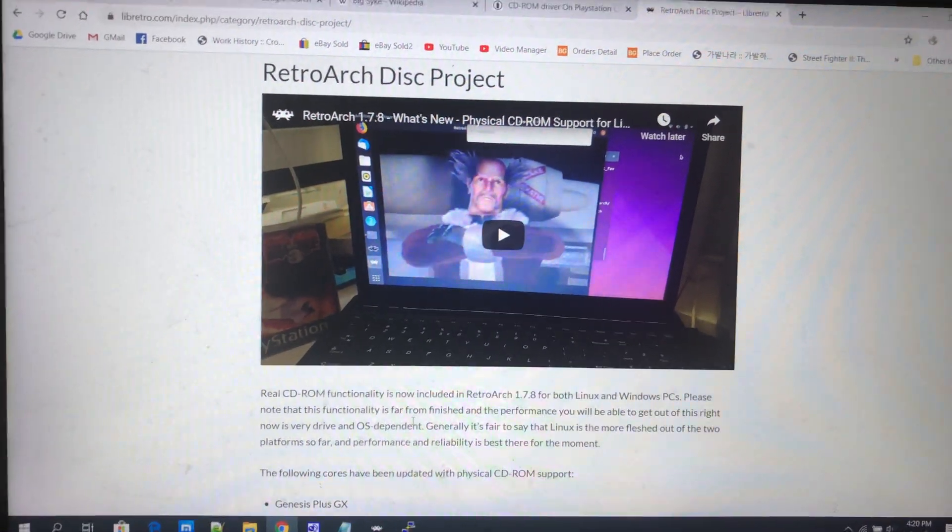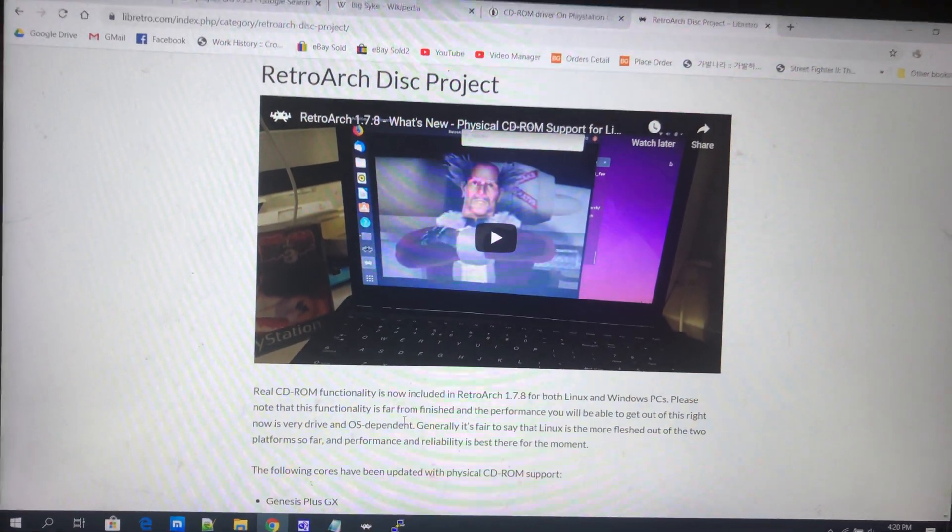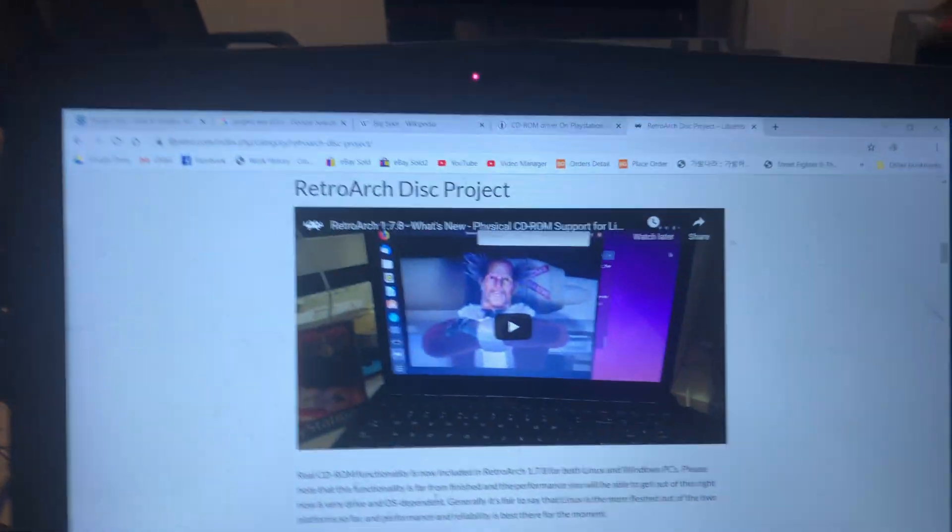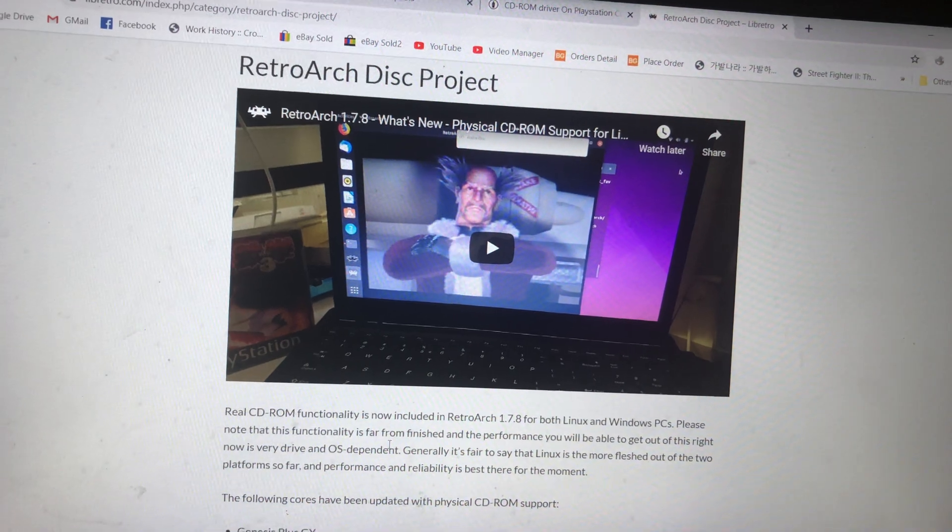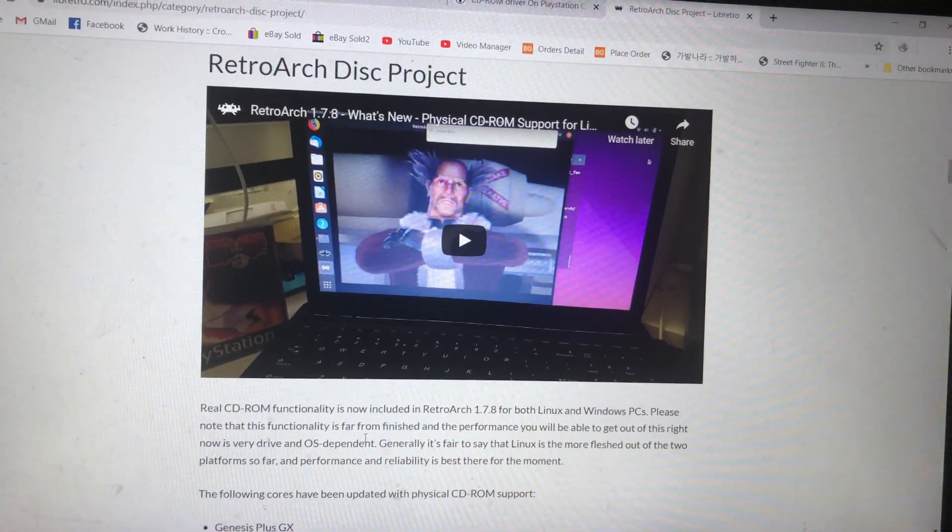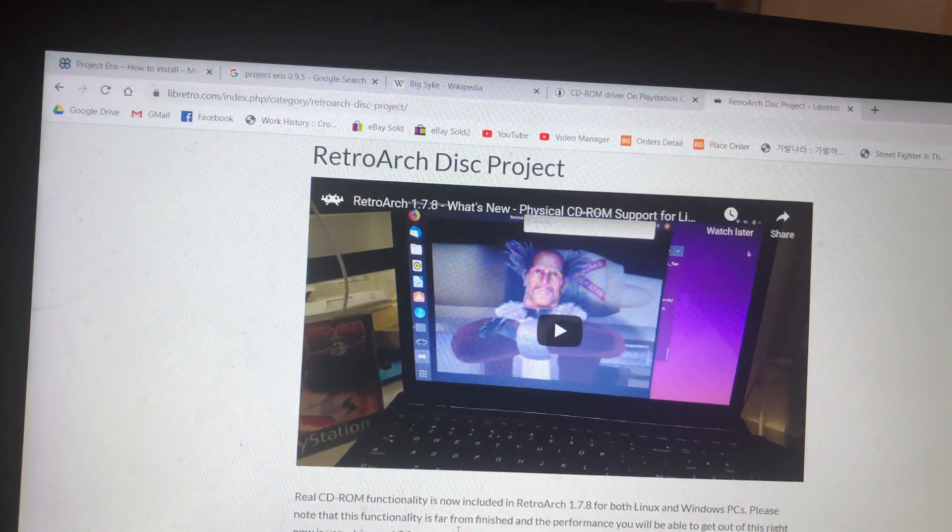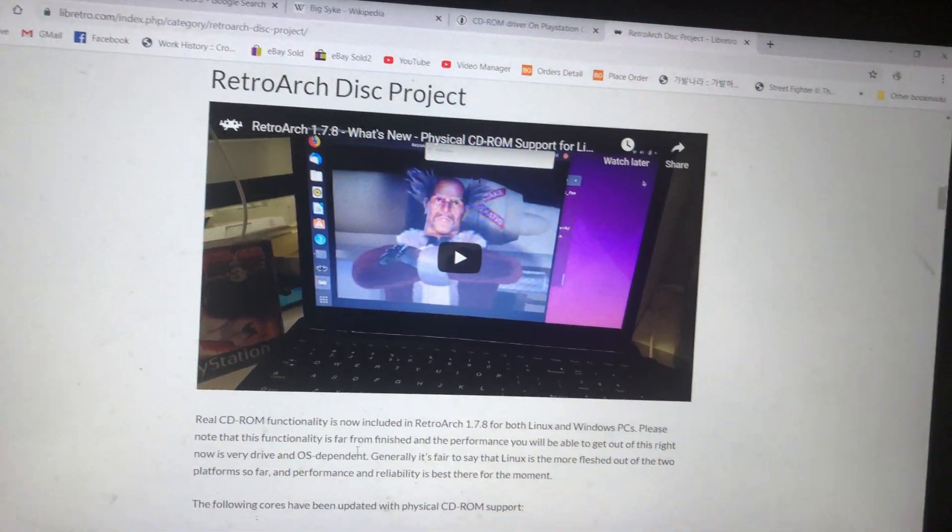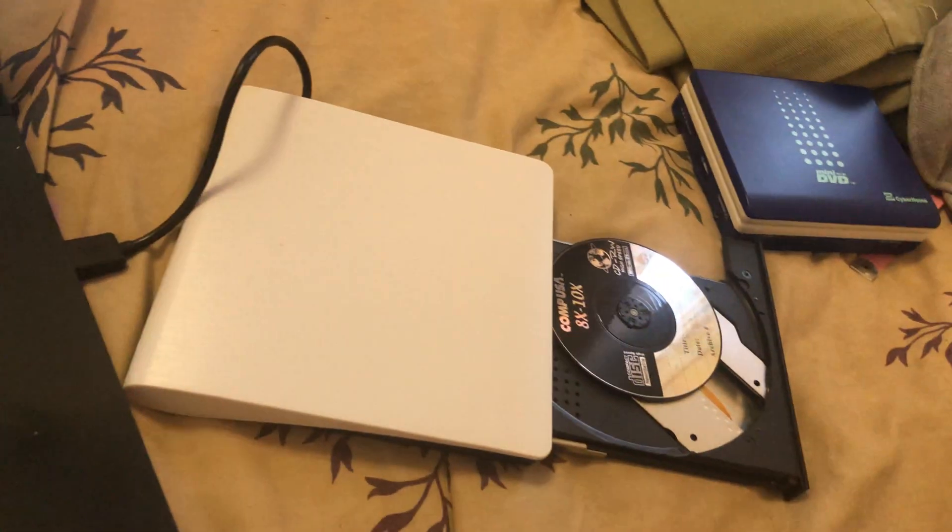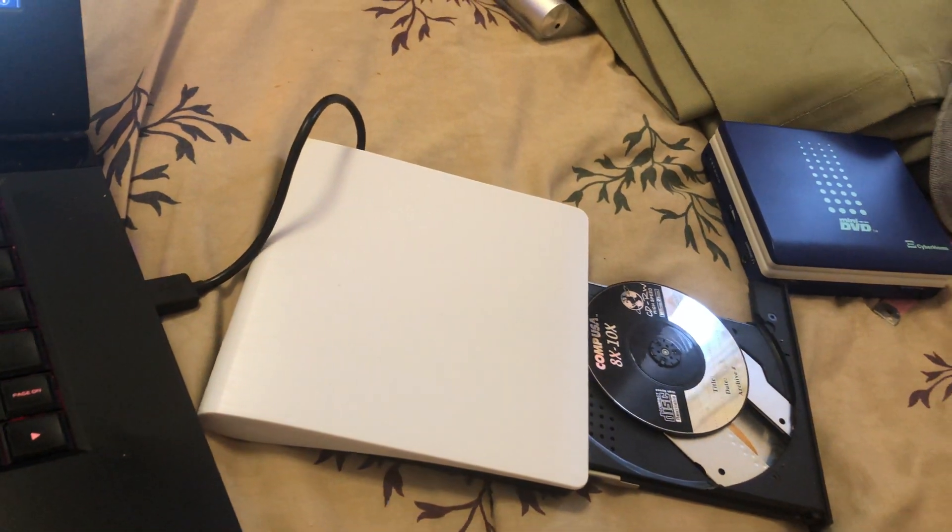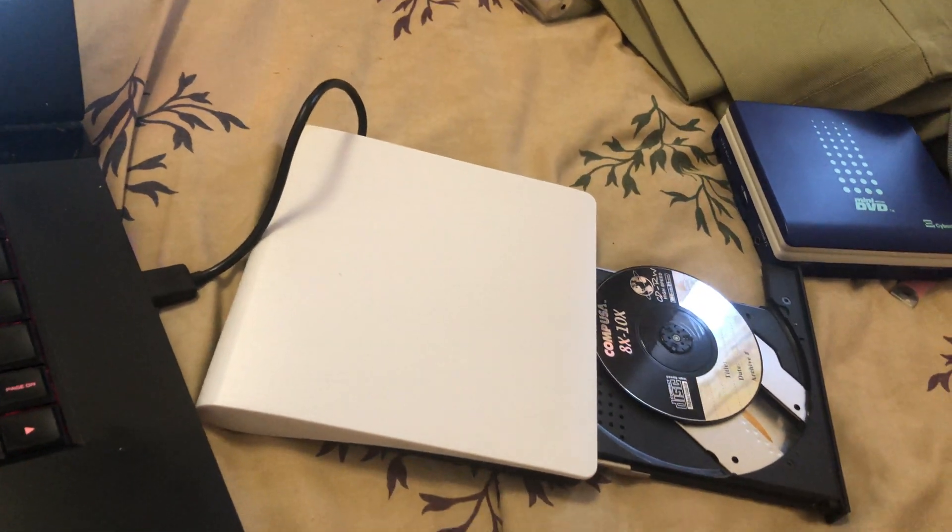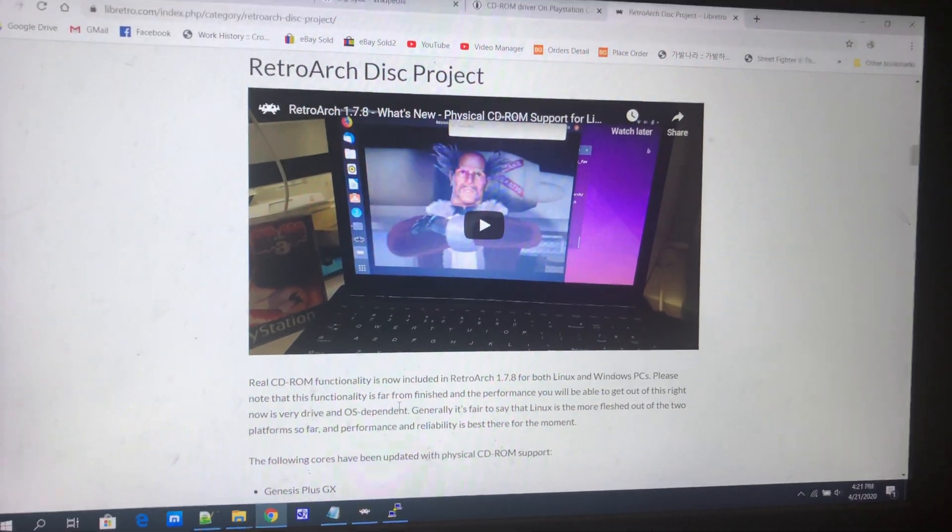RetroArch DISC project - will it work on a PlayStation Classic via Project Eris and OTG cables? Well, we'll find out. Now, for those who don't know, the RetroArch DISC project is something that Libretro made relatively recently. They haven't updated in a while, but the concept is you can use an optical disc drive to load CDs.